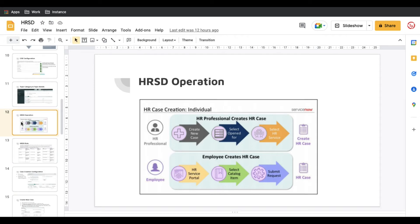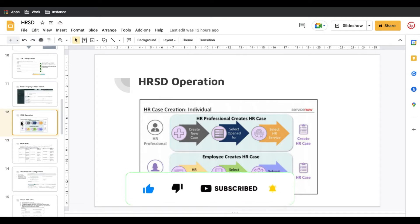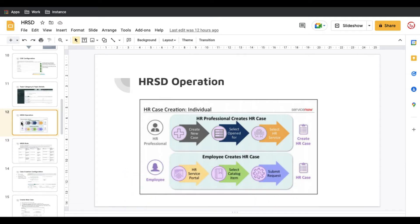Hello everyone, welcome back to my YouTube channel. I am Rohin. Today we'll talk about HRSD operations. Last few days we were talking about what is the COE, what plugins we need to install, and what is HRSD. But today we'll mostly talk about HRSD operations — who can create a case, what roles are required, and what are the ways we can create a case.